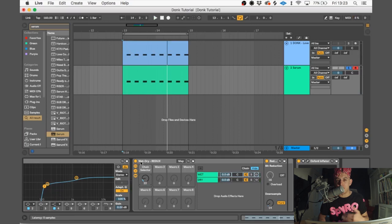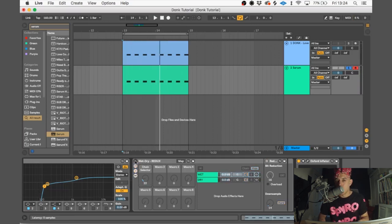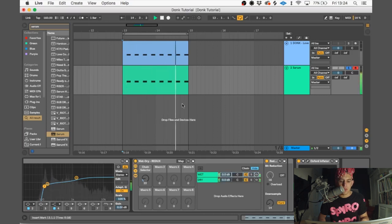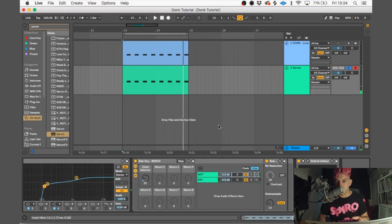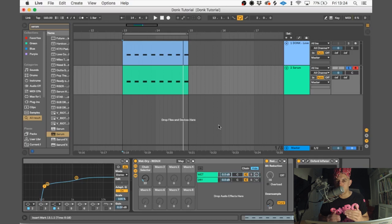So with it off... with it on: loads more character, loads more aggression, and most importantly, when it's in the mix, it's going to cut through a lot better, especially when you've got it next to something really hard like a hardcore kick. It needs to be able to compete with that sound.